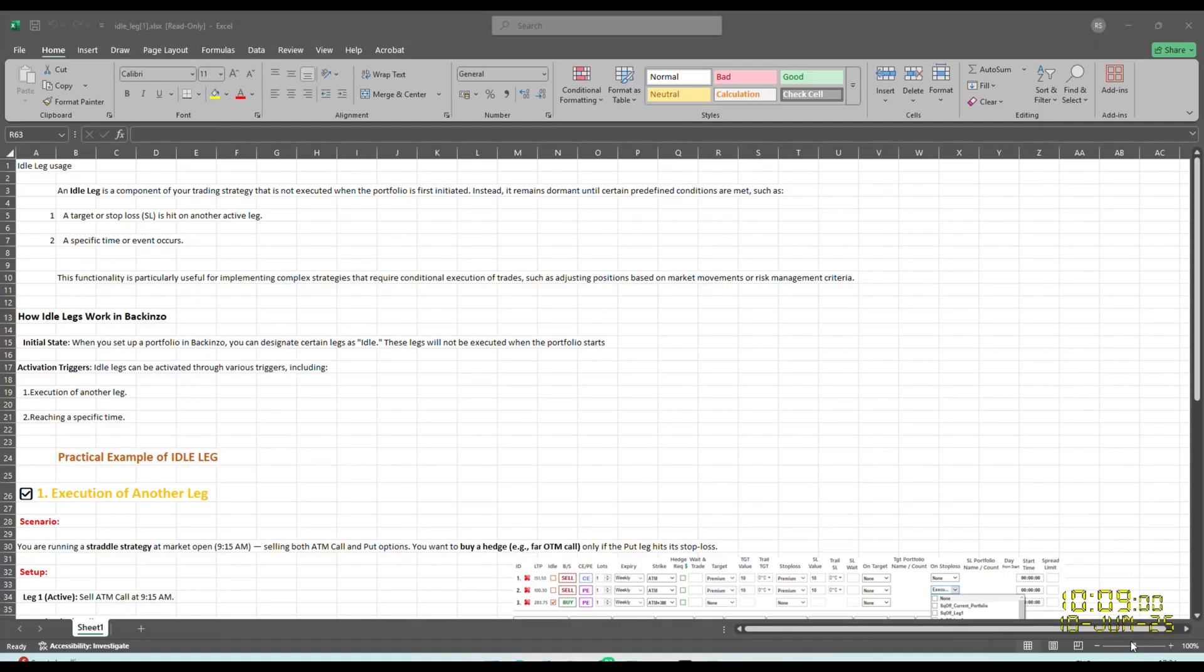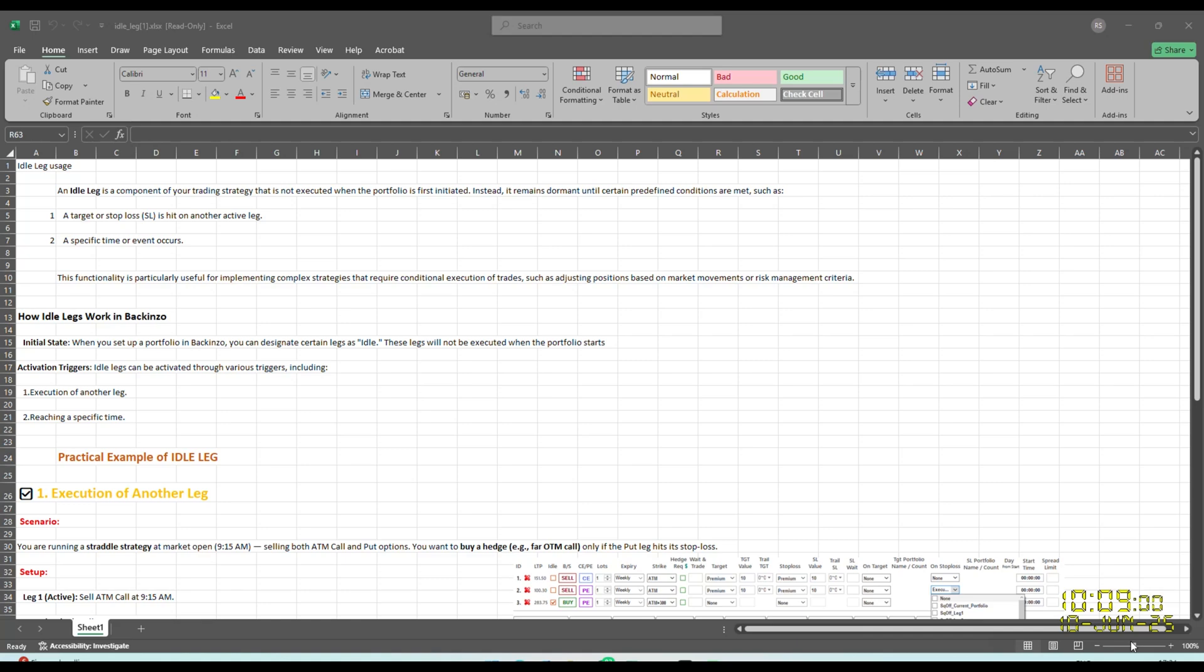Idle leg is not executed when portfolio is first initiated. Instead, it remains dormant until certain predefined conditions are met. First, a stop loss or target is hit on another active leg. Second, at any specific time. This functionality is particularly useful for implementing complex strategies that require conditional execution of trades, such as adjustment of positions based on market movement.